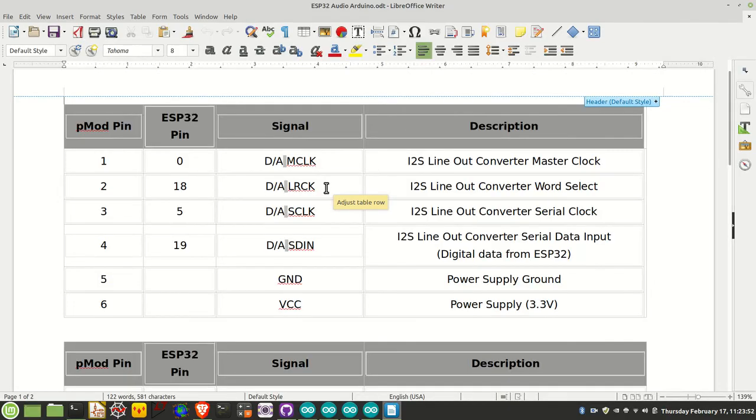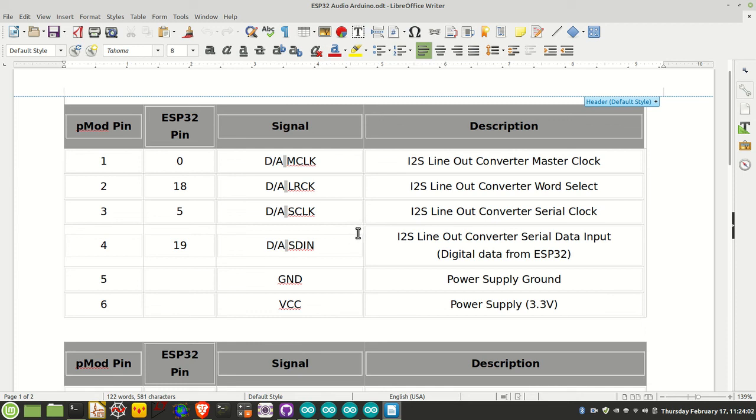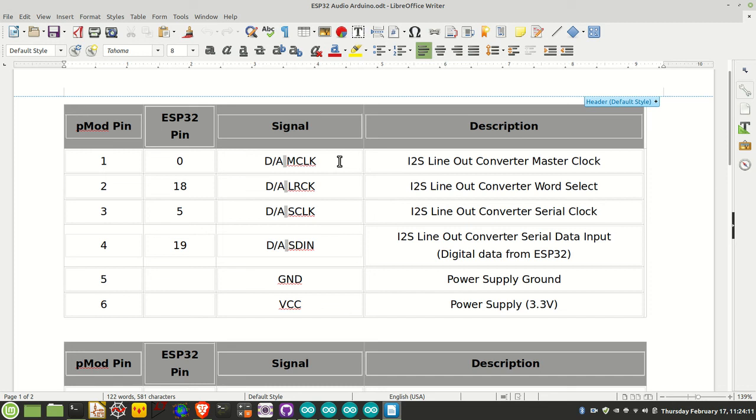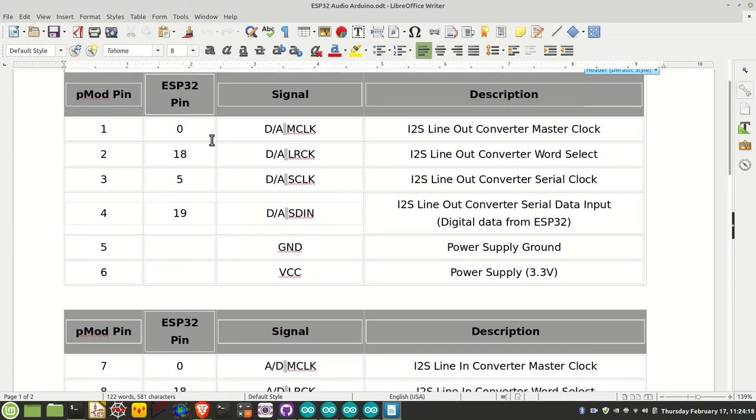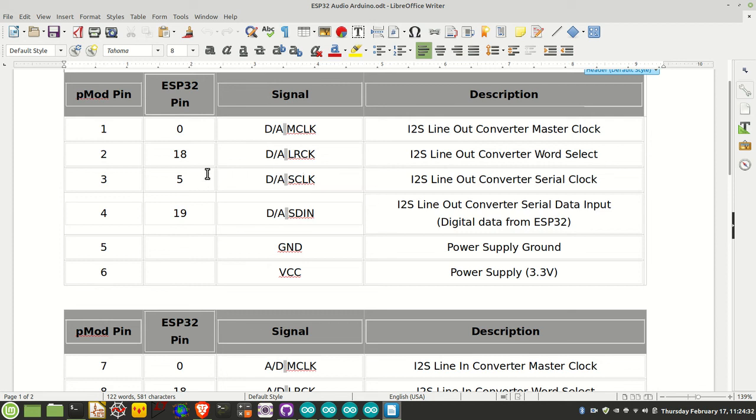Let's walk through the actual pin settings between the PMOD and ESP32. This is PMOD-specific, but all codecs have these input pins in common. The M clock, LR clock, and S clock are tied together. M clock is on GPIO 0, the LR clock (also referred to as WS or word select) is pin 18, and the S clock (also referred to as the bit clock) is pin 5.